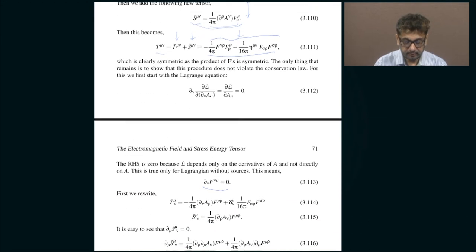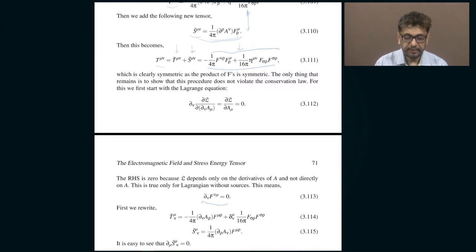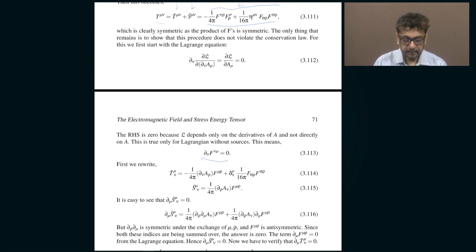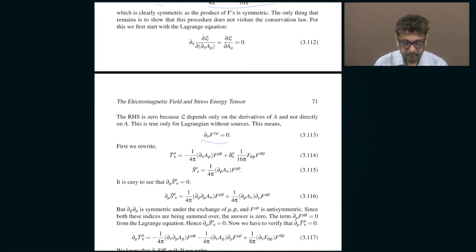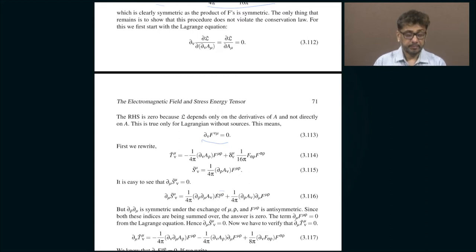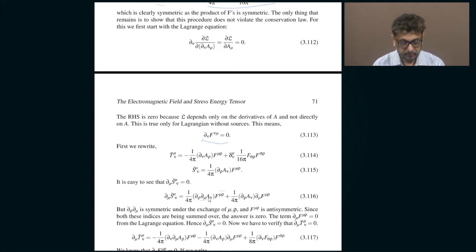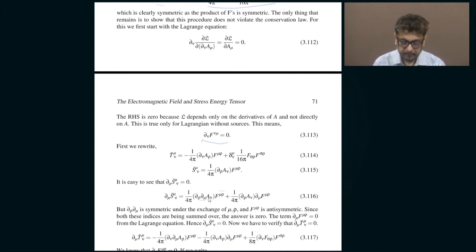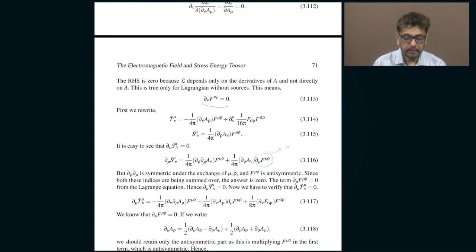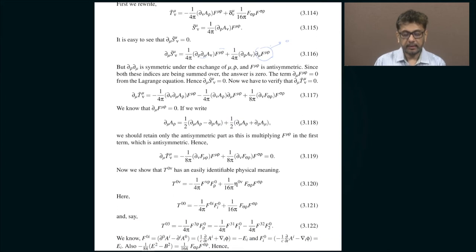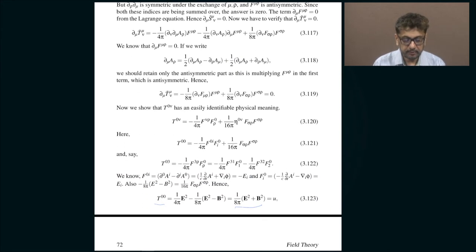To show S̃ is conserved, take ∂_μ S̃. The field tensor f_μρ is anti-symmetric under interchange of μ and ρ, whereas ∂_ρ ∂_μ is symmetric — the product of an anti-symmetric and a symmetric term gives zero. Similarly, the other term vanishes because f_μν is conserved. Therefore S̃ is conserved, and we can construct T_μν which is both symmetric and conserved.